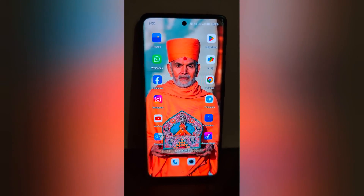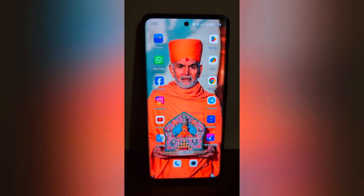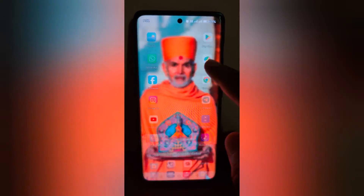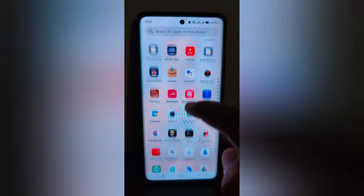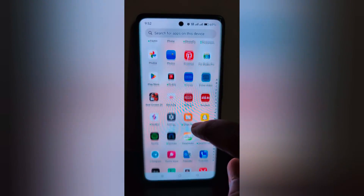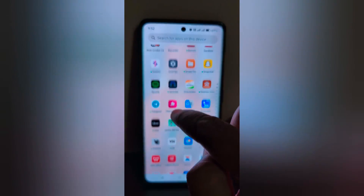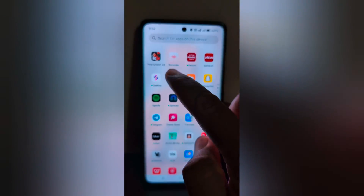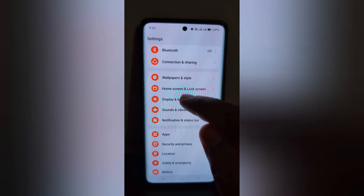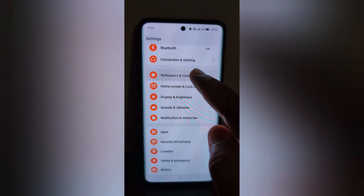How to change the Always On Display clock style on OnePlus 12 and 12R. Open the app drawer on your device, tap the Settings app, scroll down, and tap on Wallpaper and Style.